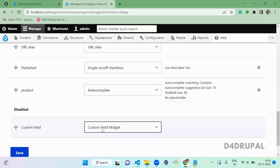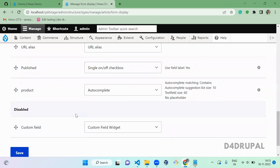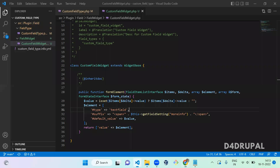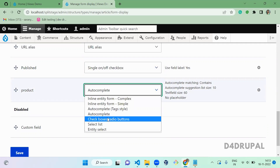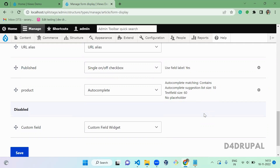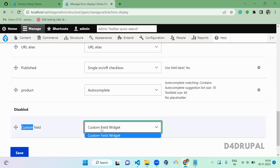Go to Structure > Content Types > Article > Manage Form Display, and scroll down to your custom field. You can see the custom field widget is automatically pre-populated. Here you can also do one more thing: when you have more than one widget type for a field — for example, for some fields you can see many widget options — if you want to pre-populate a specific widget as the default whenever the field is created, you can configure that.